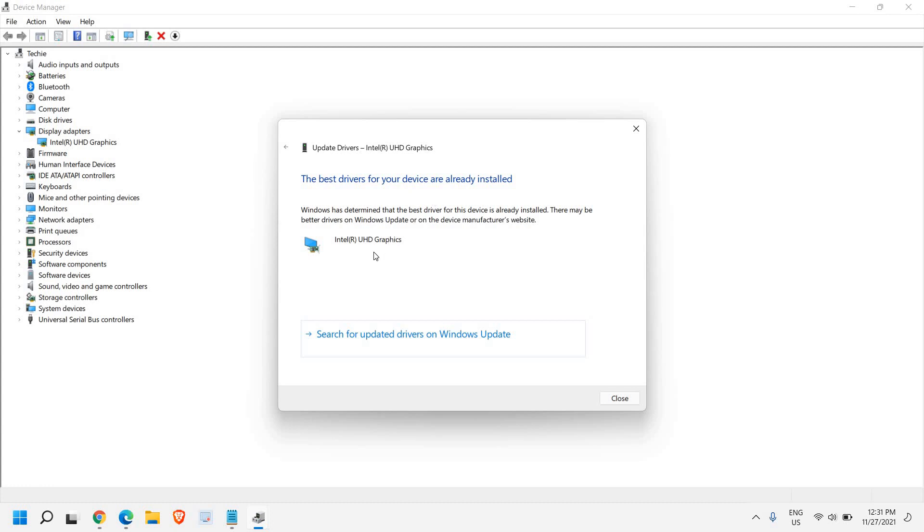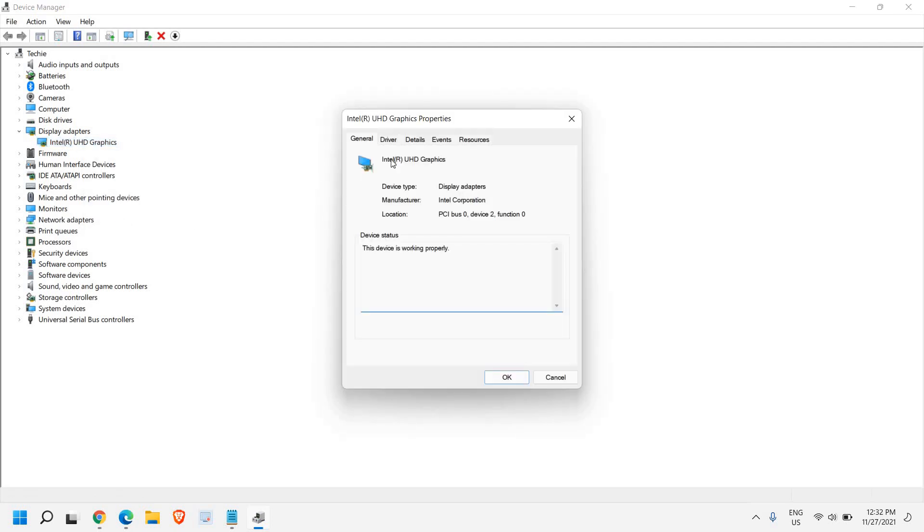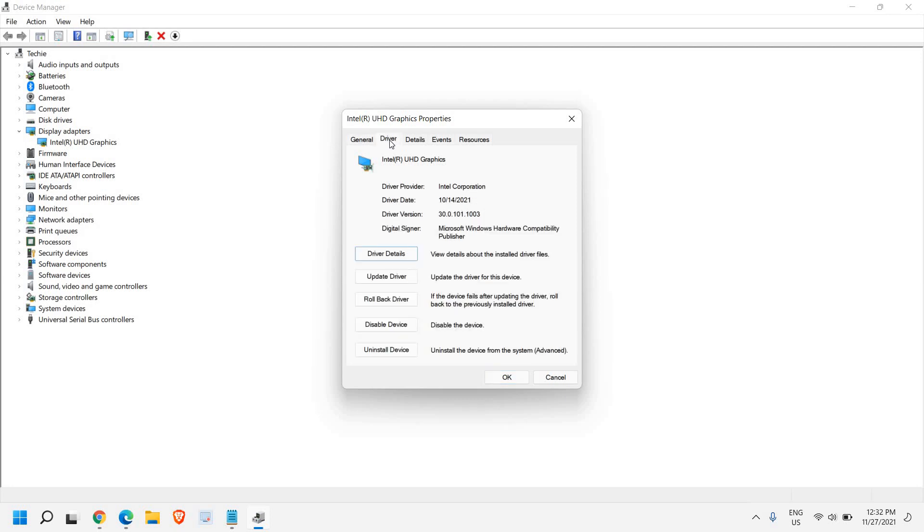For some of us it will update the drivers. If it updates, well and good. If it doesn't, just close this window, do a right click again and go to properties. Here go to drivers detail and from here please check what exactly the date is.